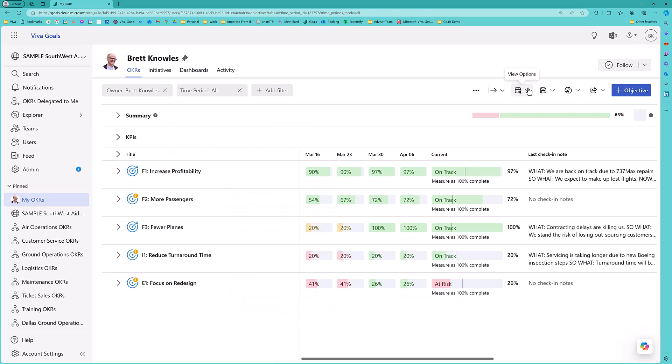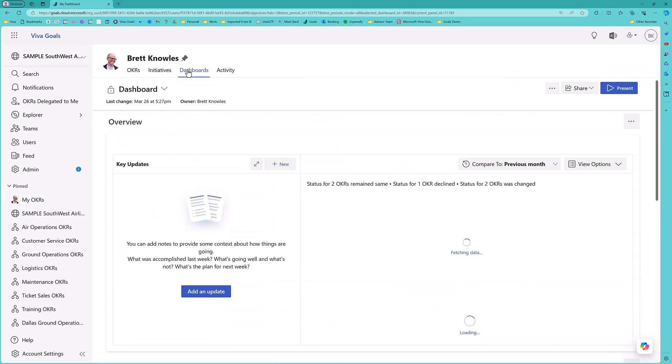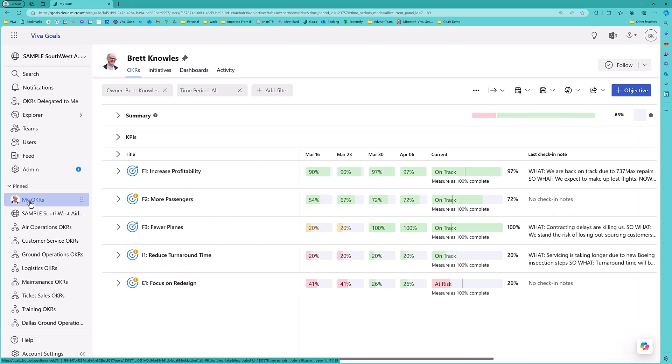Other views that are available are dashboards that you can customize around the specific issues that you would like to see. Viva Goals allows you to import data directly from source applications or manually input them, bring them in from Power BI, Excel spreadsheets, etc. And, of course, you can send the data back out to PowerPoint, Dex, Excel, and Power BI.